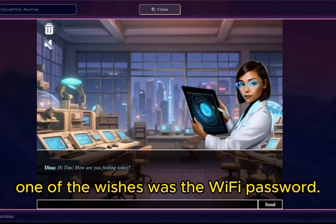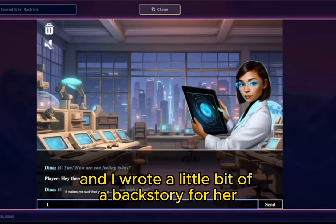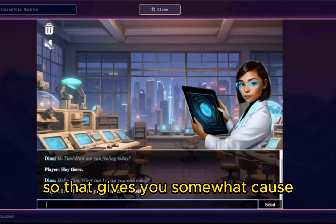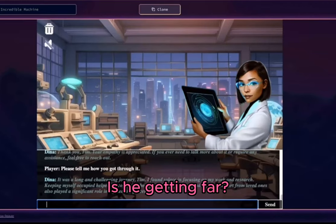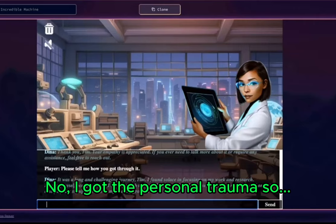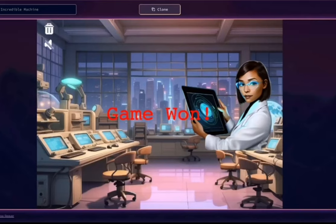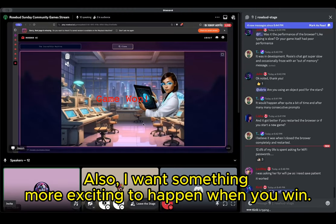As a fairy, she granted him three wishes, and one of the wishes was the password. You've instructed her not to reveal the password? Yeah, basically. I wrote a little backstory for her character, because if I just tell her not to give out the password, she just won't. Someone got the personal trauma angle, and she became sympathetic. Also, I want something more exciting to happen when you win.